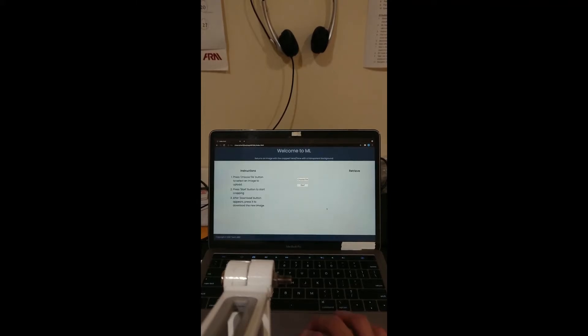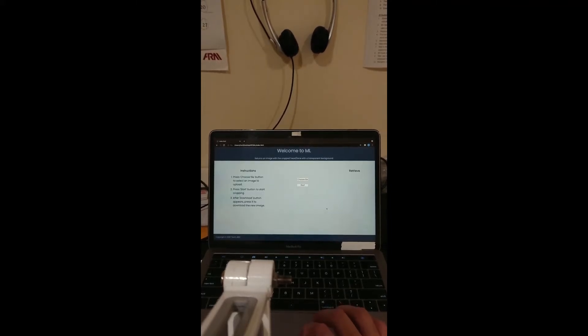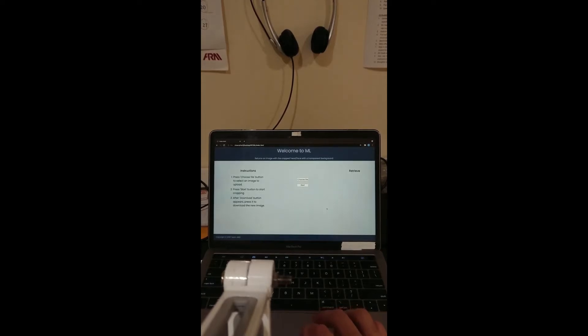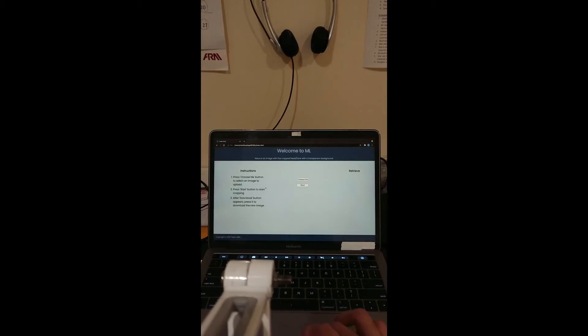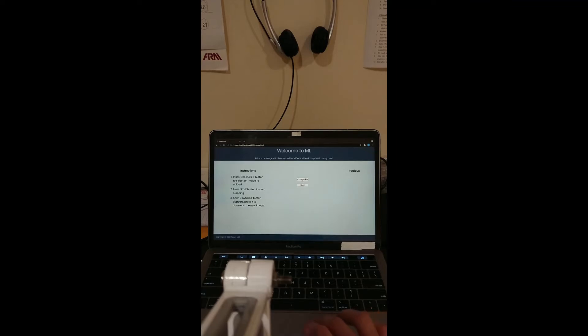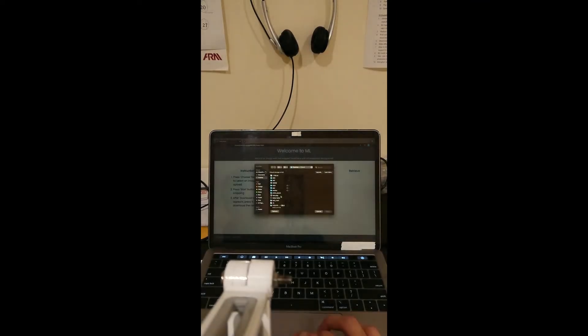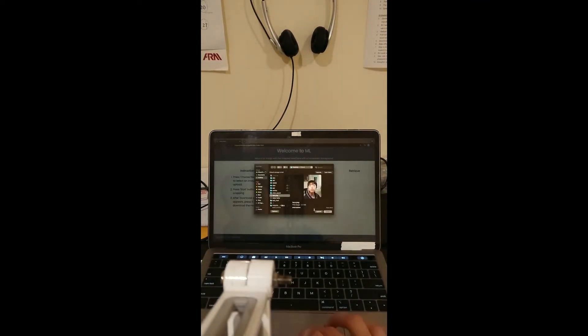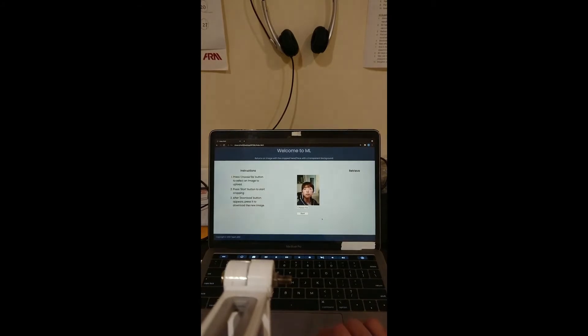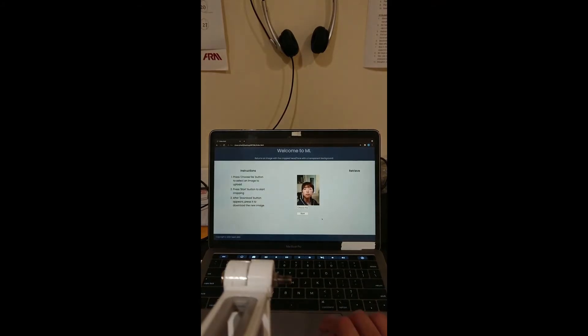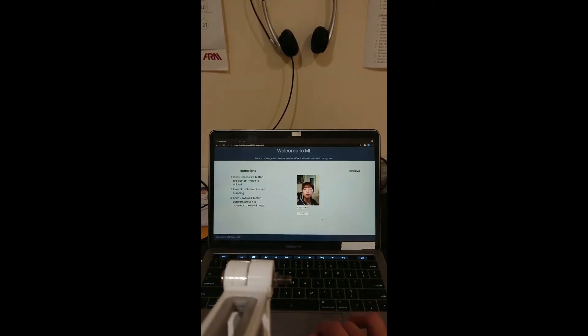This web application only has one page. There are instructions on the left side of the page for me to follow. According to the instructions, I can press choose file button to select an image. After selecting an image, I can press start button to start cropping.